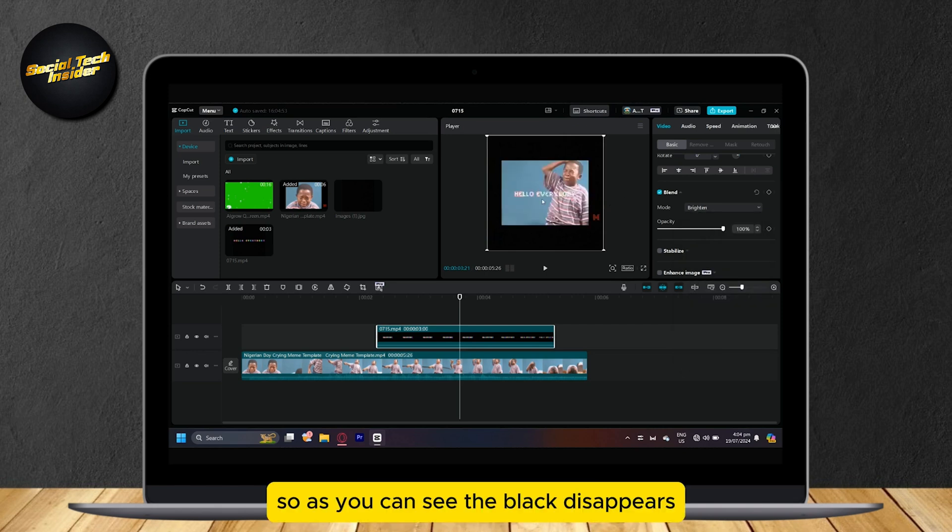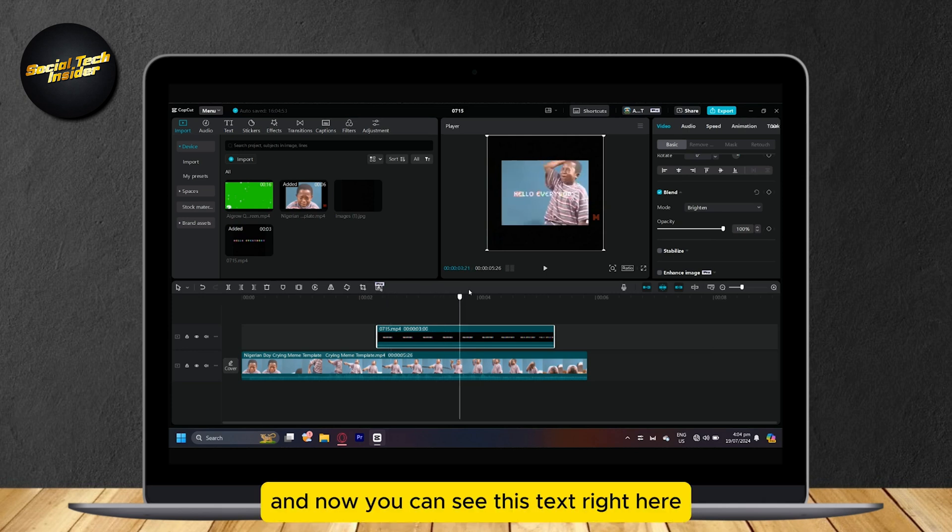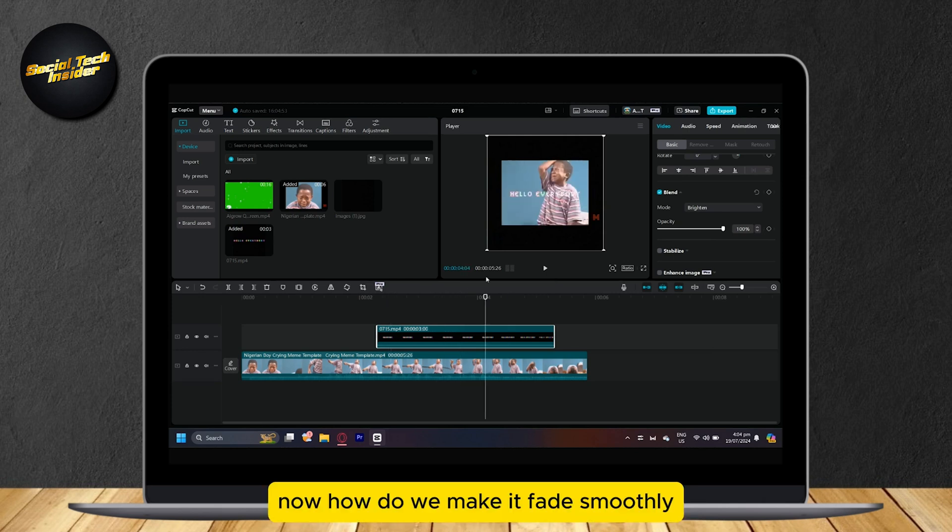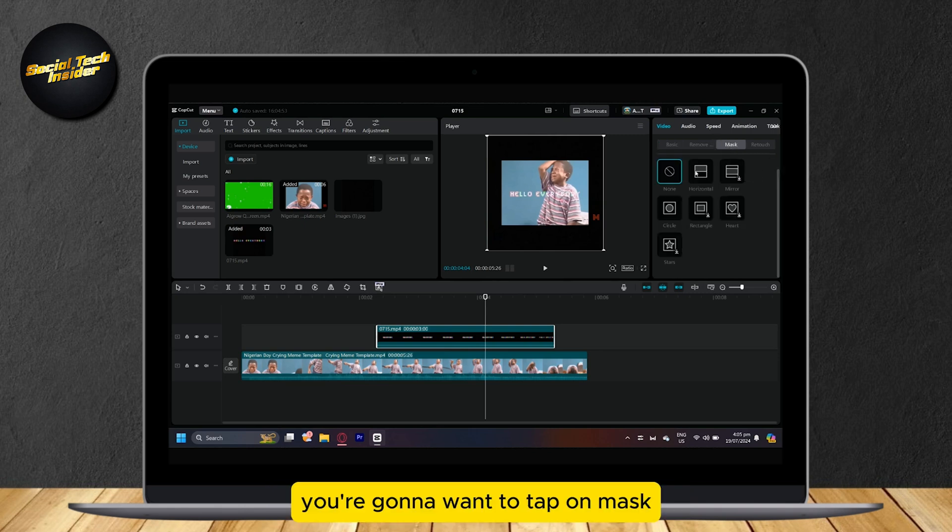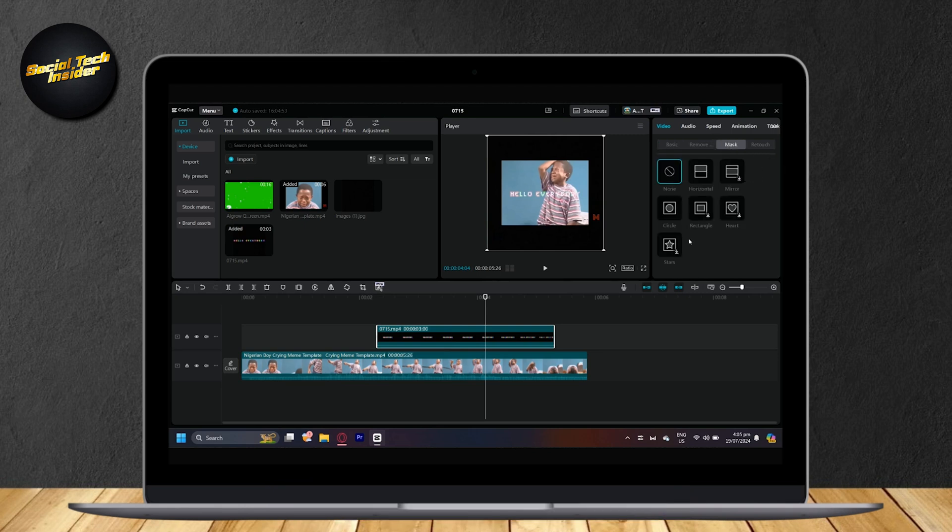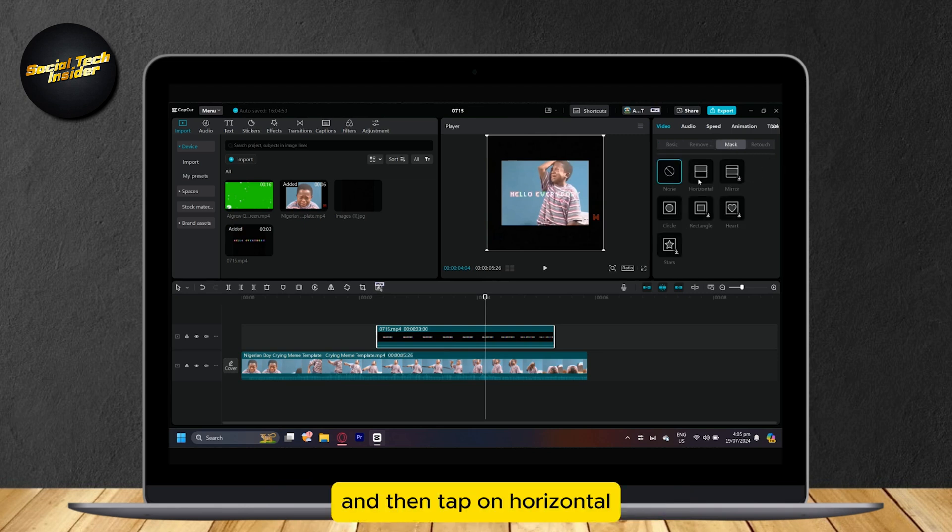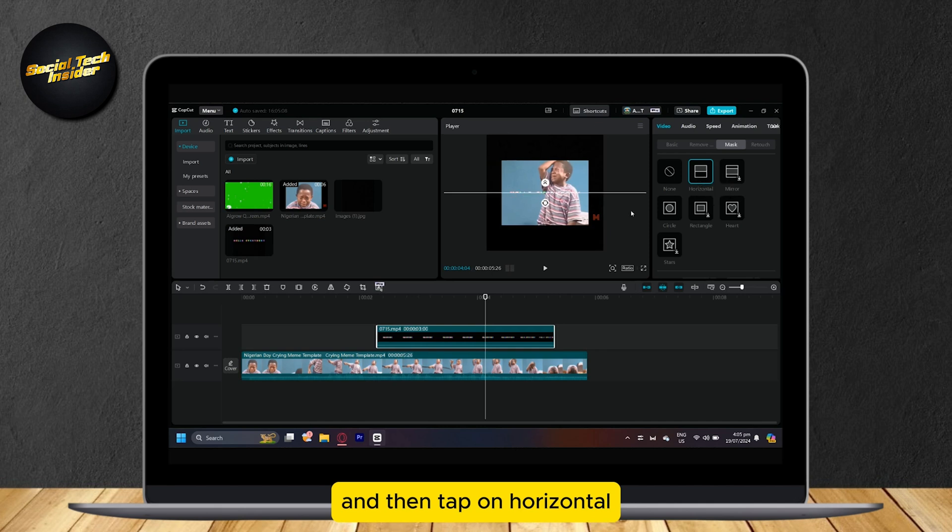So as you can see, the black disappears and now you can see this text right here. Now, how do we make it fade smoothly?